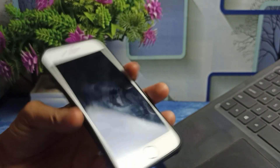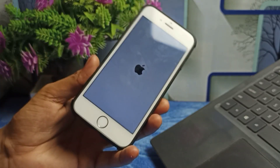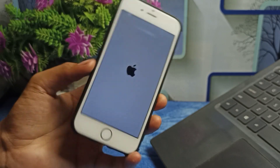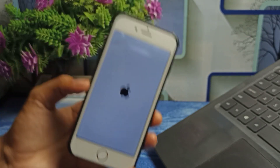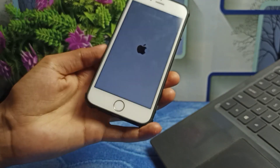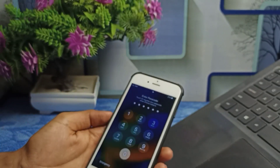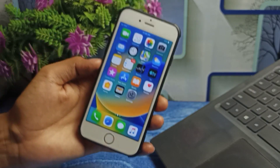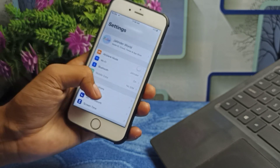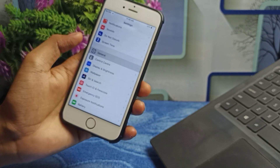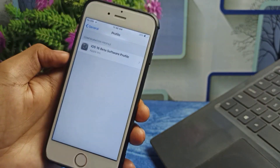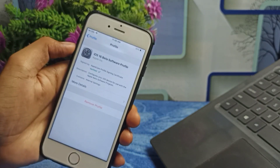Now you need to restart your device — just for a few seconds. After restarting, go to Settings, scroll down, tap General, then scroll down and tap Profile. You'll see the iOS 16 beta software profile is now available there.